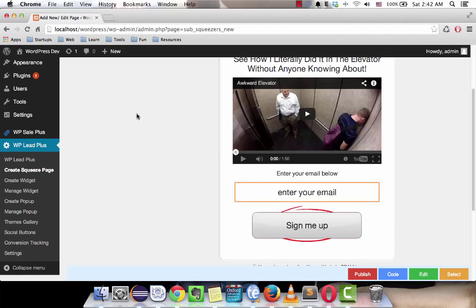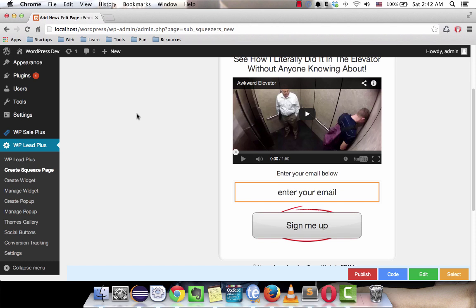Hello everyone, in this video I will show how you can integrate your autoresponder code to the squeeze page. No matter what autoresponder service you're using - AWeber, MailChimp, Constant Contact, iContact, or any other autoresponder service out there - if they can provide you a HTML code of the form, then your autoresponder will work just fine with the plugin.